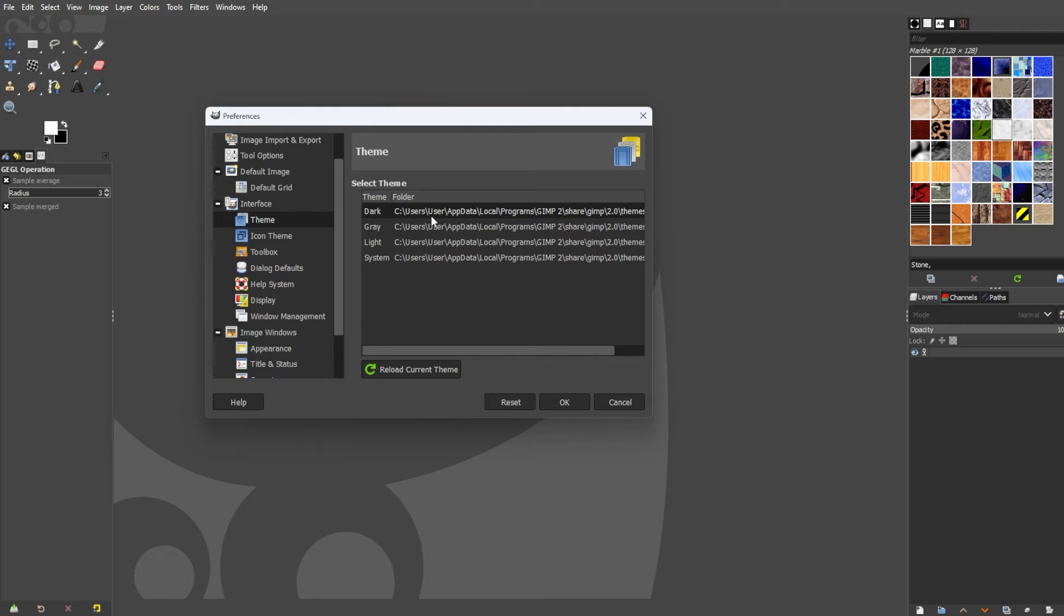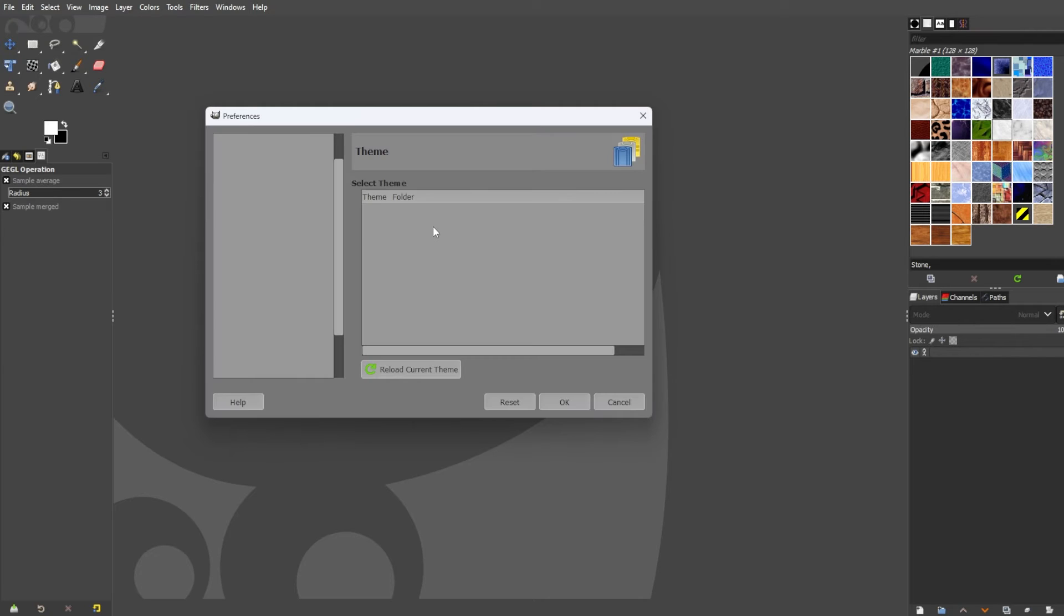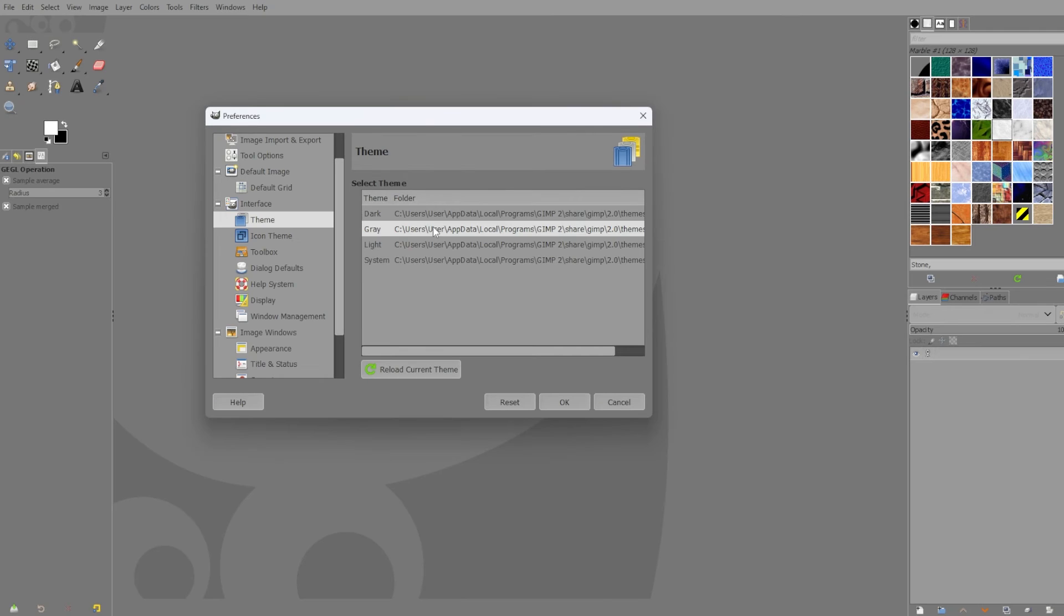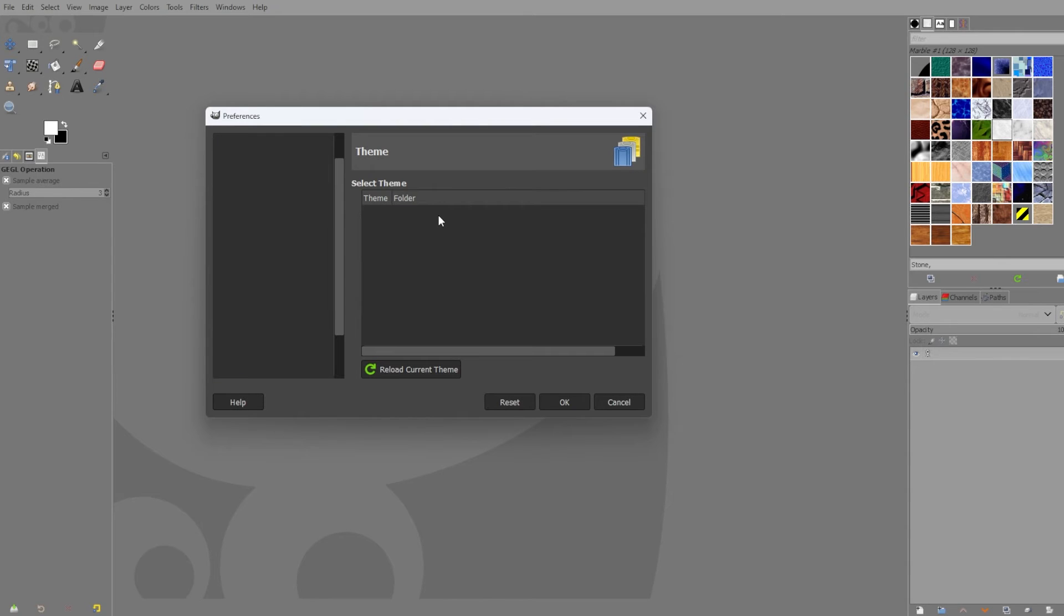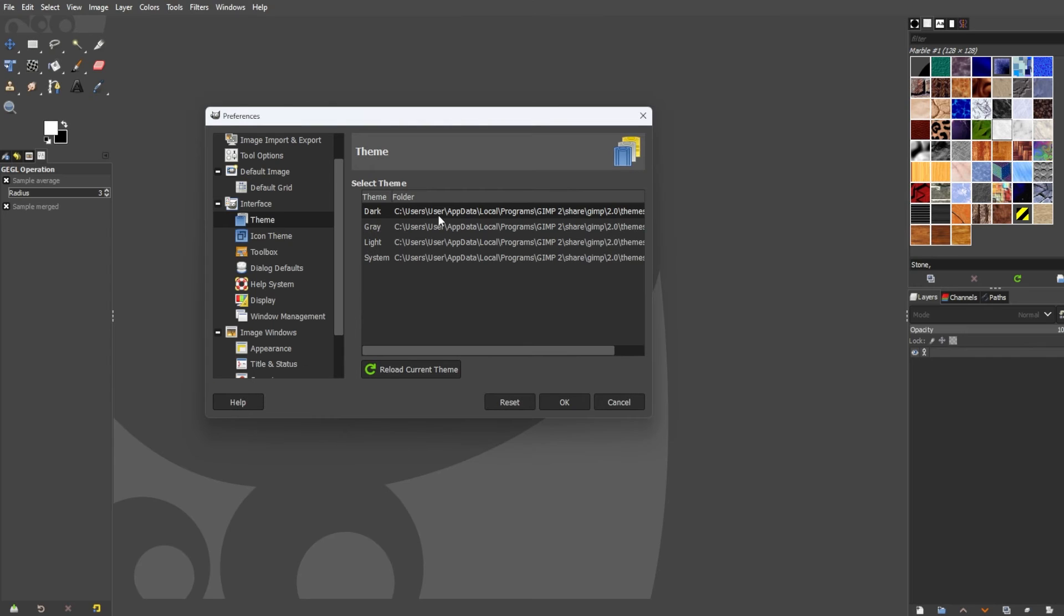Now, to finally change the theme, you can simply double-click on the theme that you would like to switch to. Then you will see GIMP's editor change its theme in real-time. Now, if you're satisfied with the theme, you can click OK.